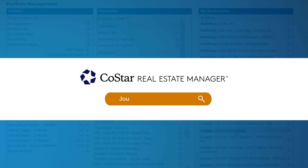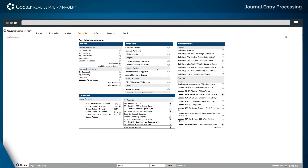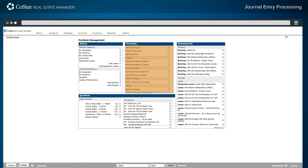Here's how to approve and export journal entries to an accounting system using CoStar's lease accounting software. Starting from the Lease Portfolio page in the Financials section of the dashboard, scroll to find the options for journal entries.